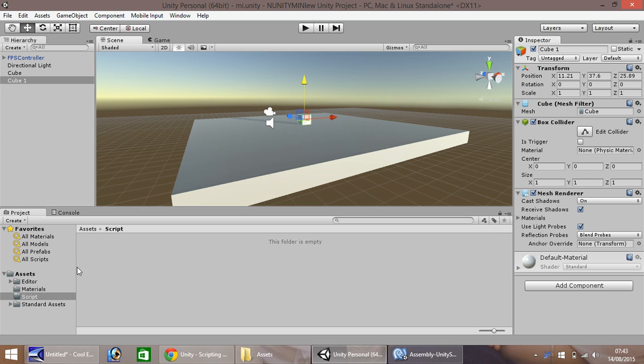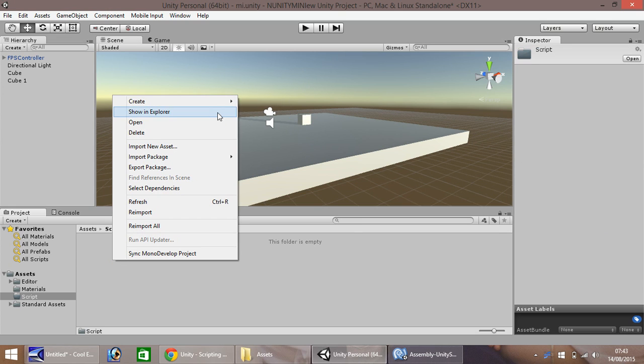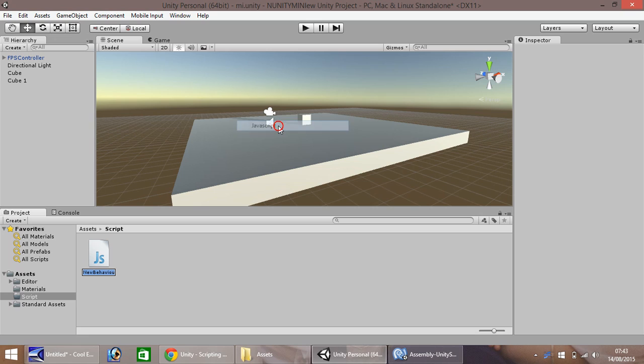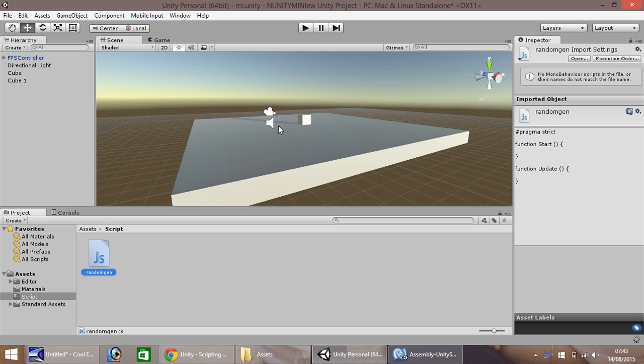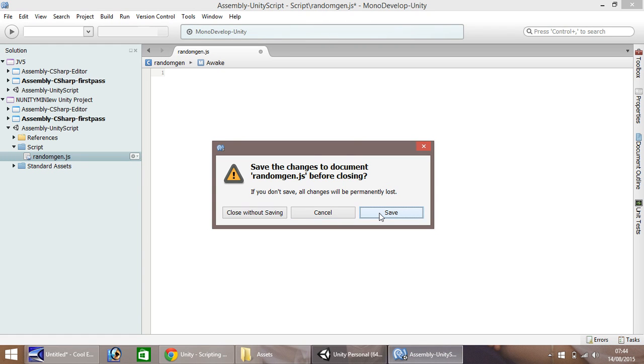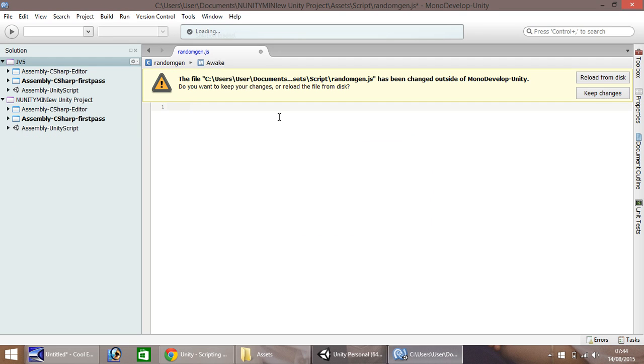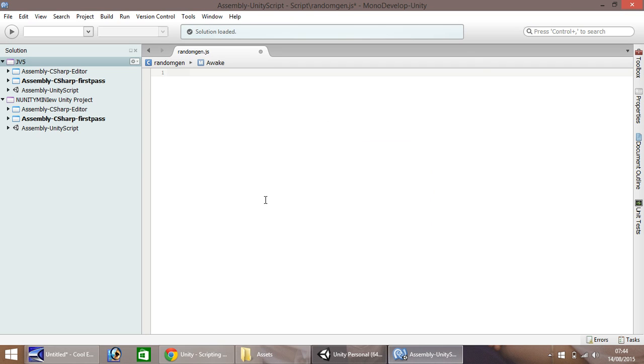In my asset window down here, I'm going to right-click, create, and JavaScript, and I'm just going to call this script random gen. You can open it up in MonoDevelop, and when you start up MonoDevelop, you may have a few lines of code pre-written. Just delete anything you get.